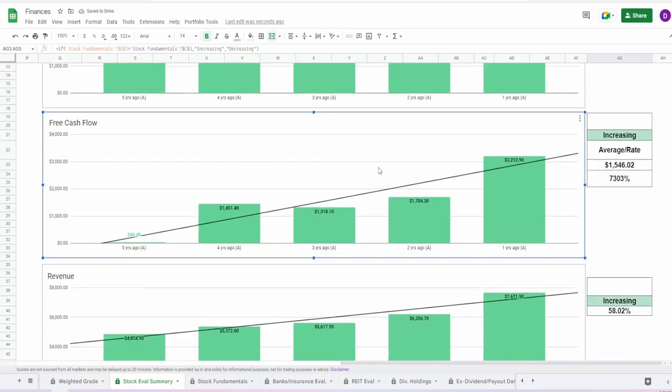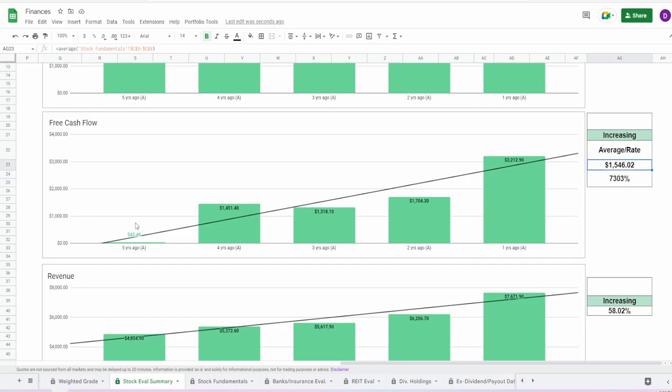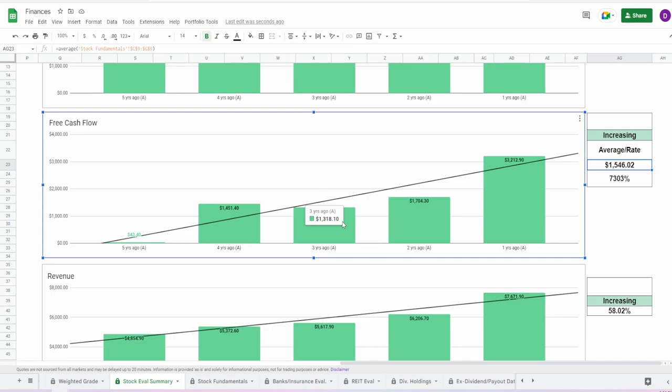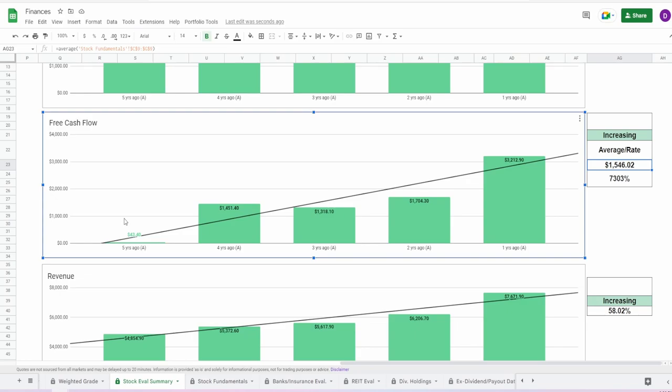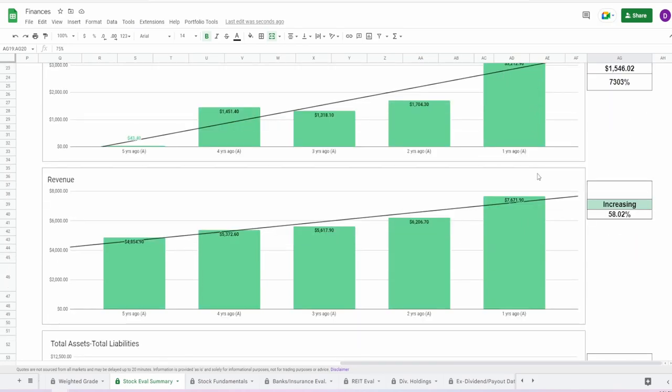Coming now into the free cash flow. This one could be a little bit better. Five years ago, it was $43.4 million. One year ago, it was $3.2 billion. That's massive. This is an increase of 7,303% on the five-year with an average of $1.55 billion. The biggest outlier here is this massive jump from five years ago to four years ago. And then they went down from four to three, a little bit by around like $100 million. And then a massive jump from $1.7 billion to $3.2 billion from two to one year ago. So this is increasing, but it's just a lot of up and down. I'm going to give this essentially like a 75%. It's decent enough in my personal opinion.